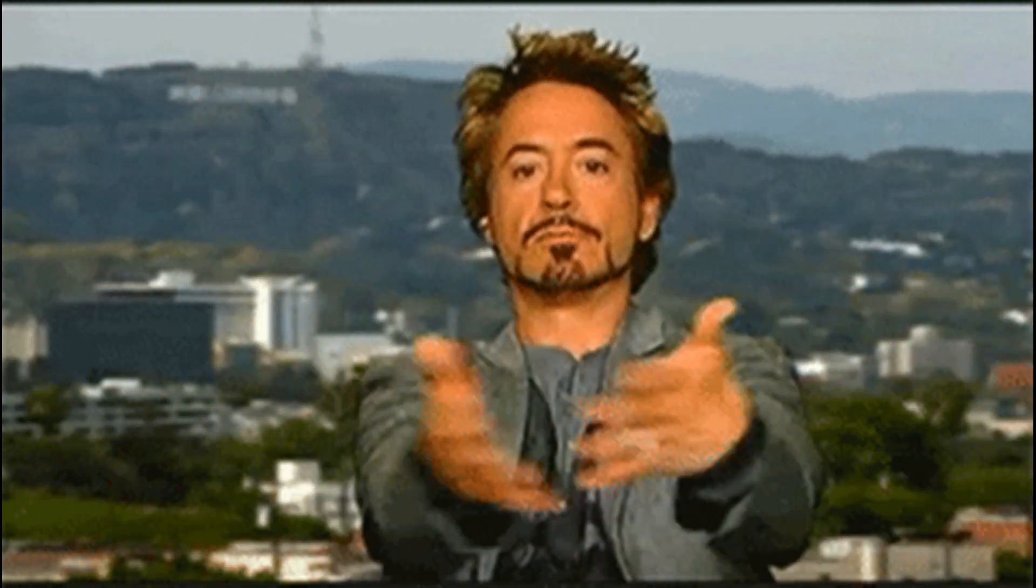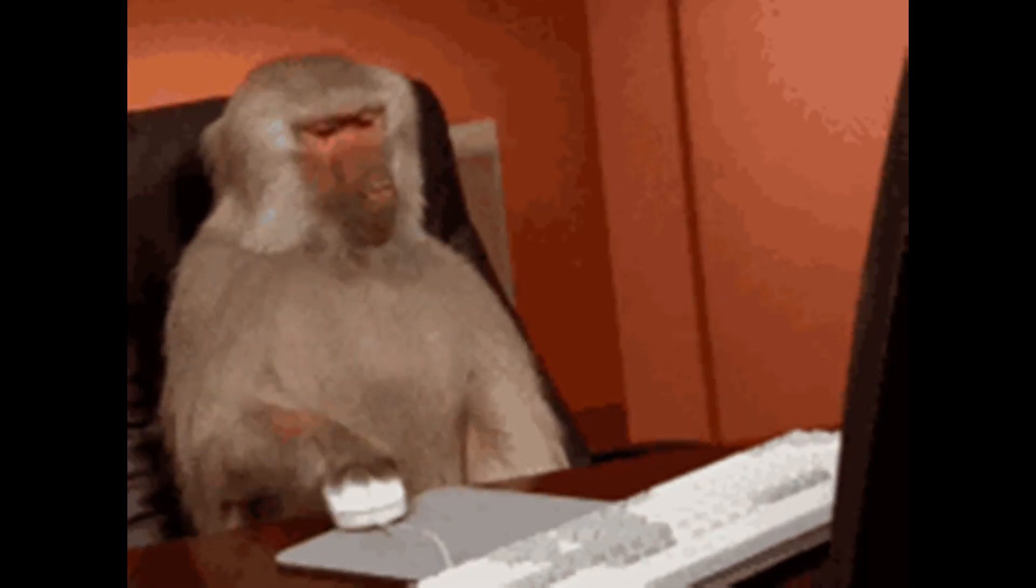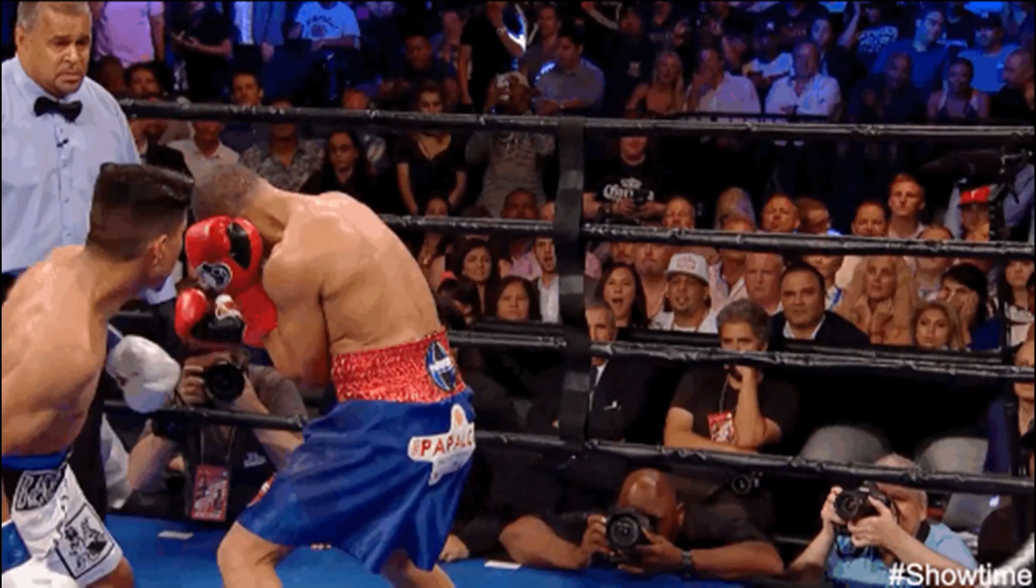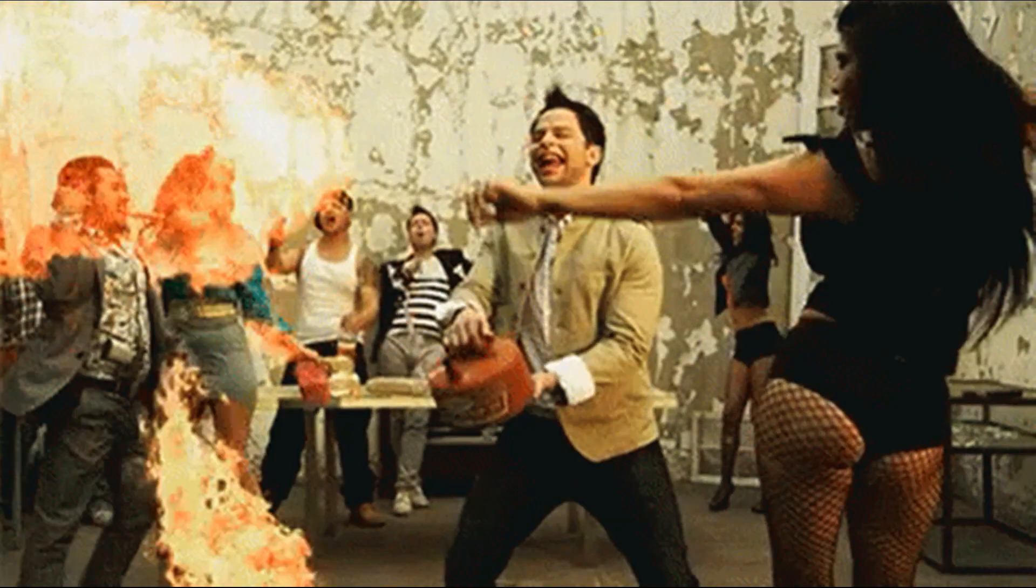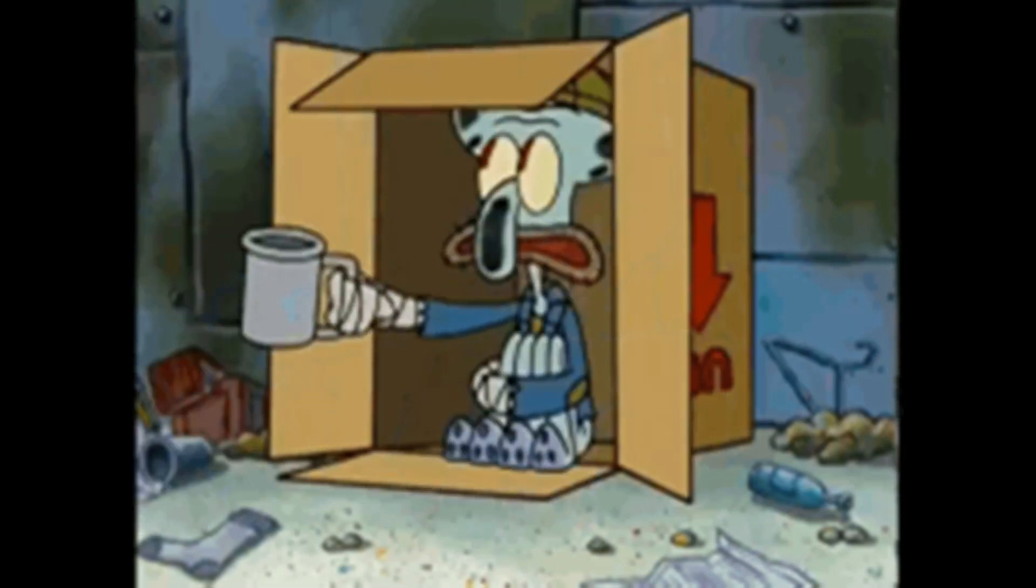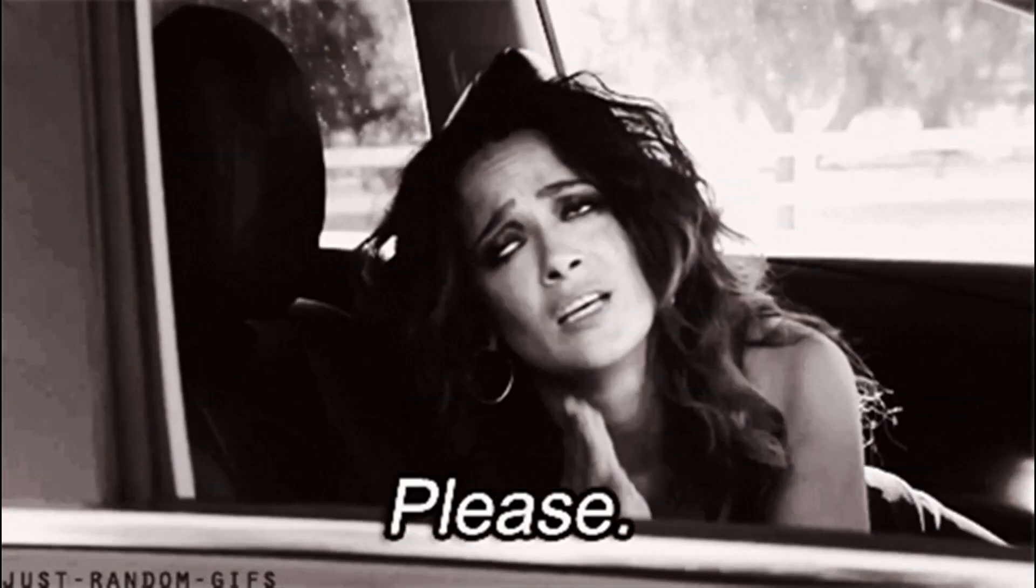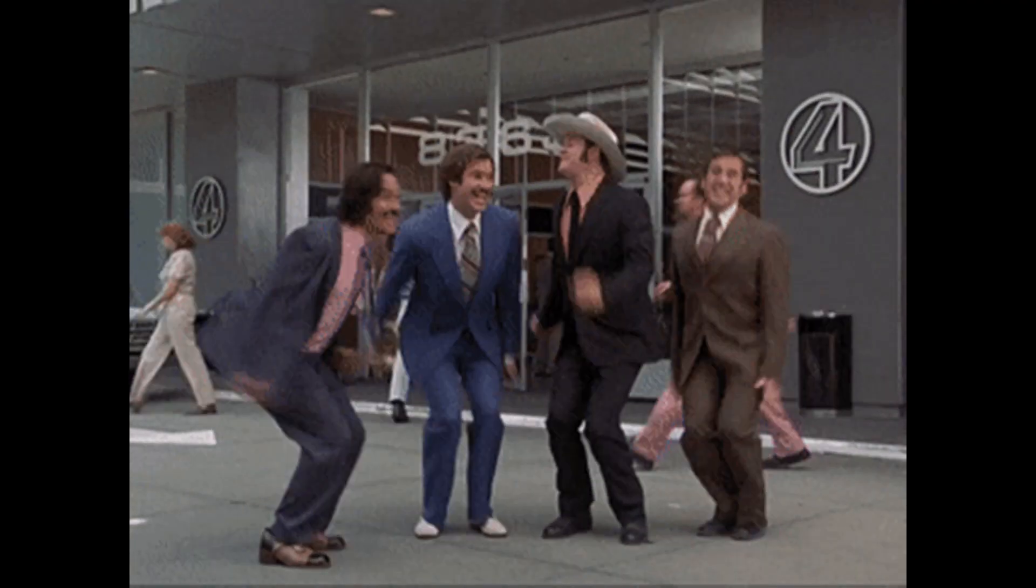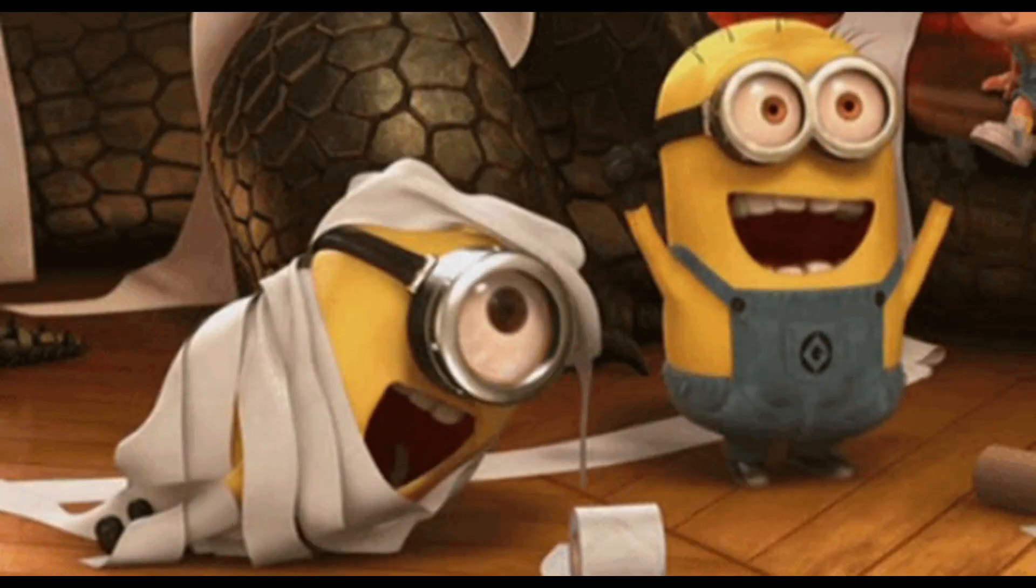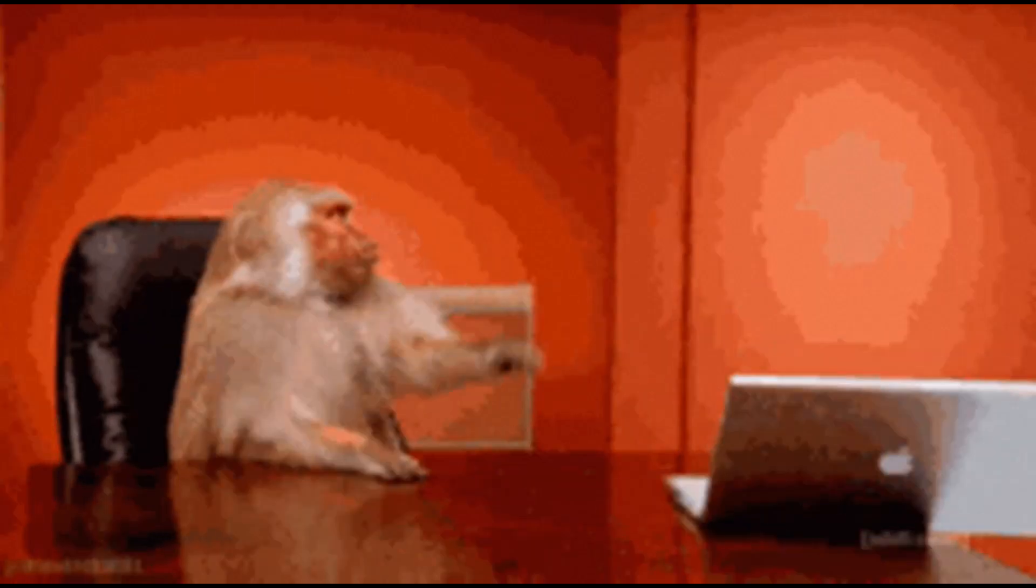But anyways guys thank you so much for watching. If you enjoyed this video be sure to smash that like button. If you have any questions please hit me up in the comment section and as always guys if you're still watching and you haven't subscribed as of yet now's the time to do so. Have a good week cheers.